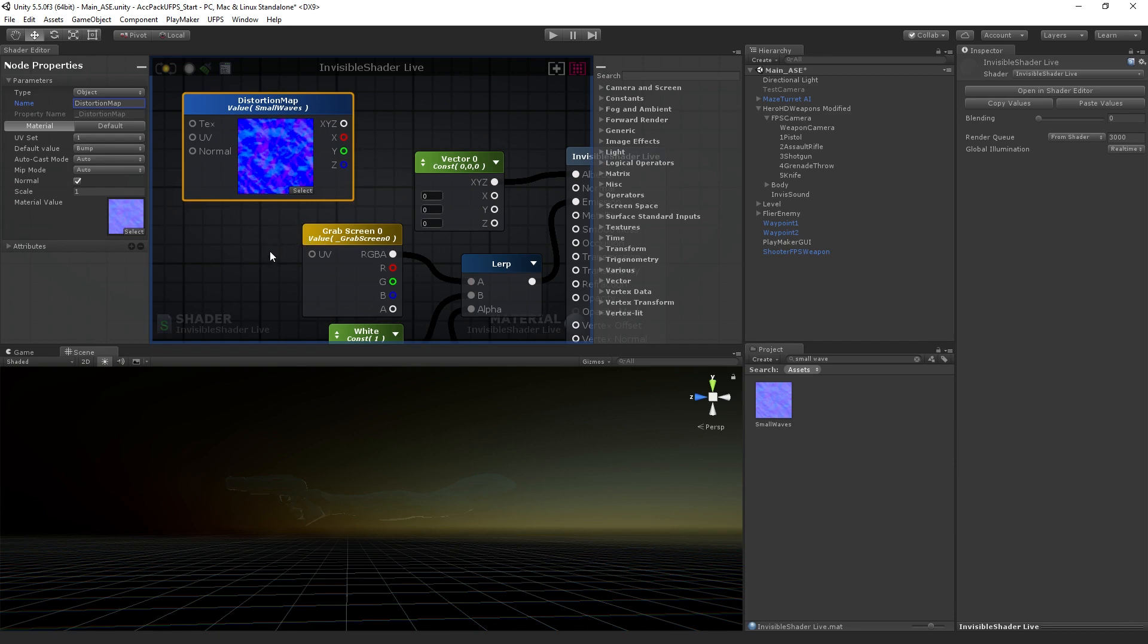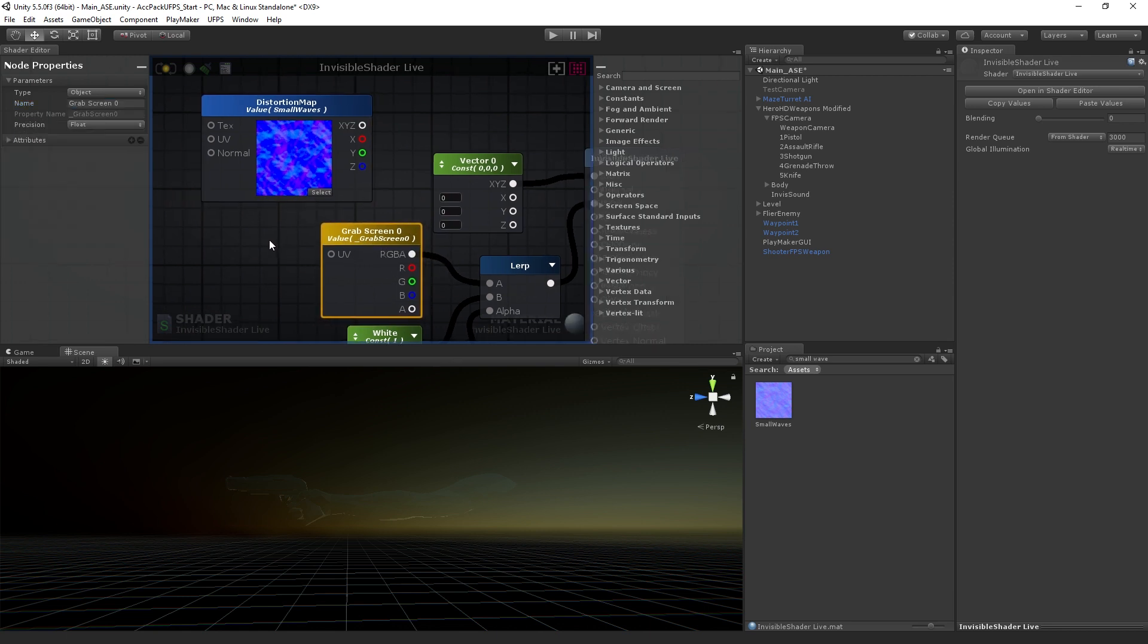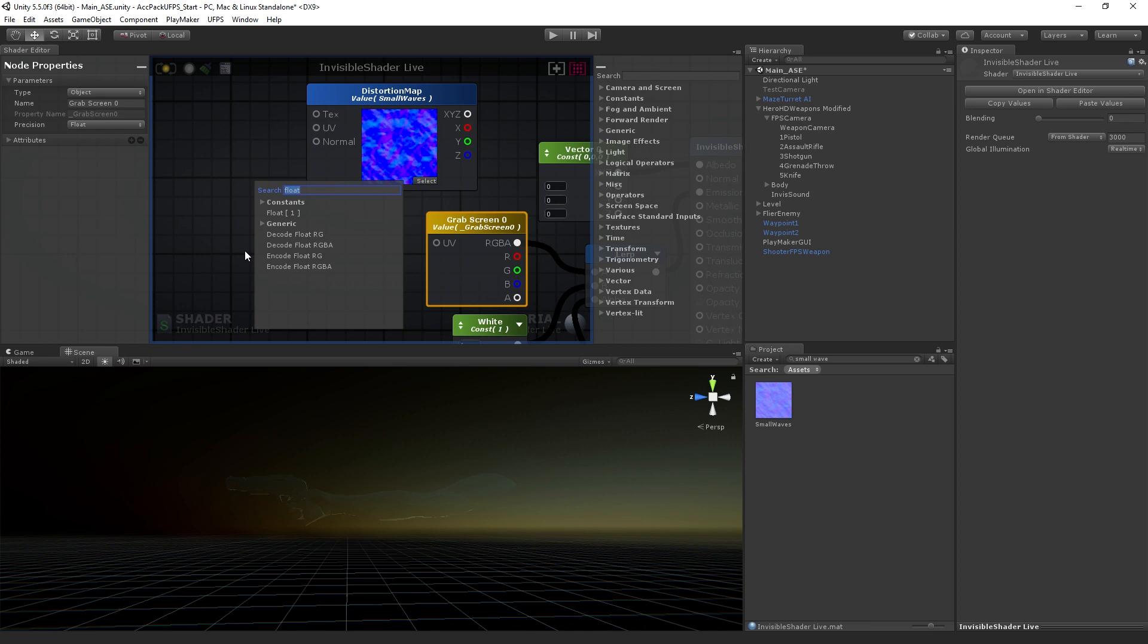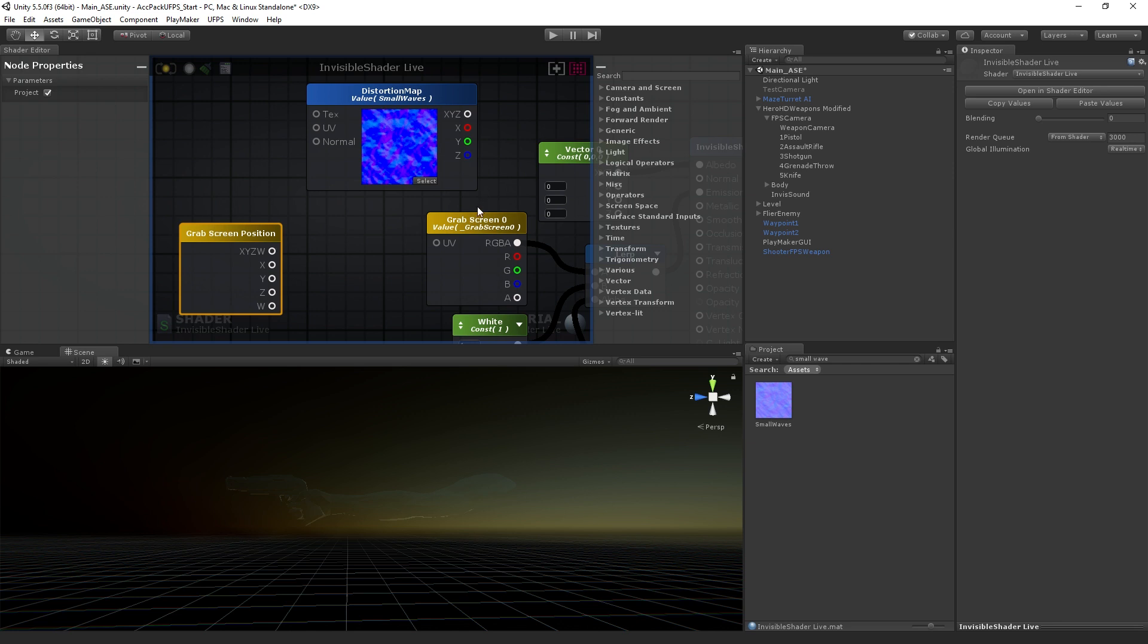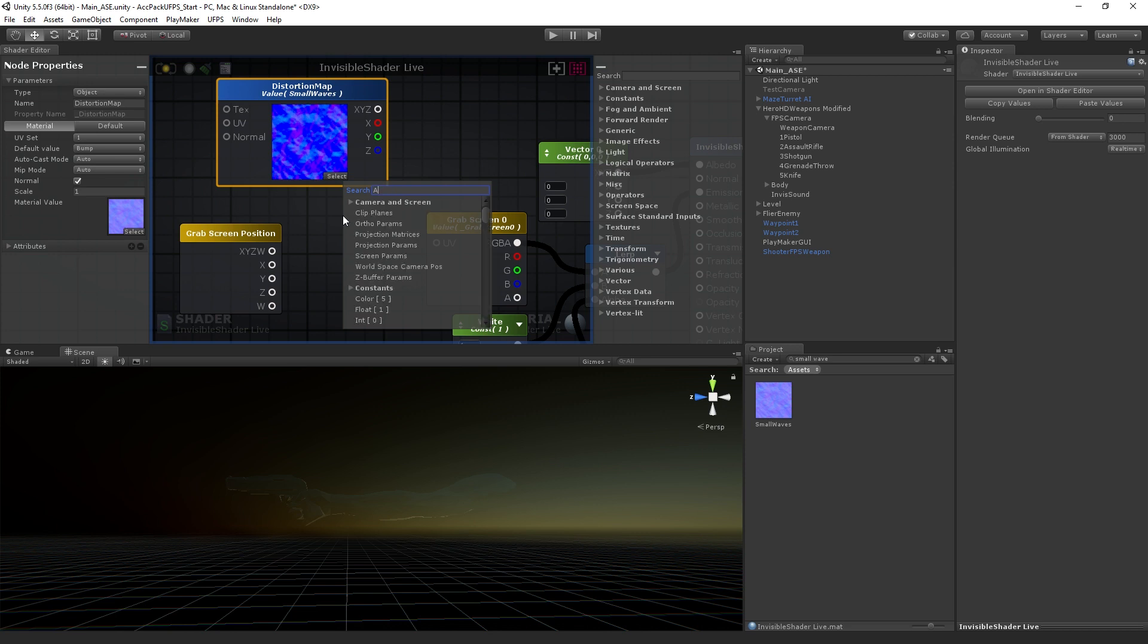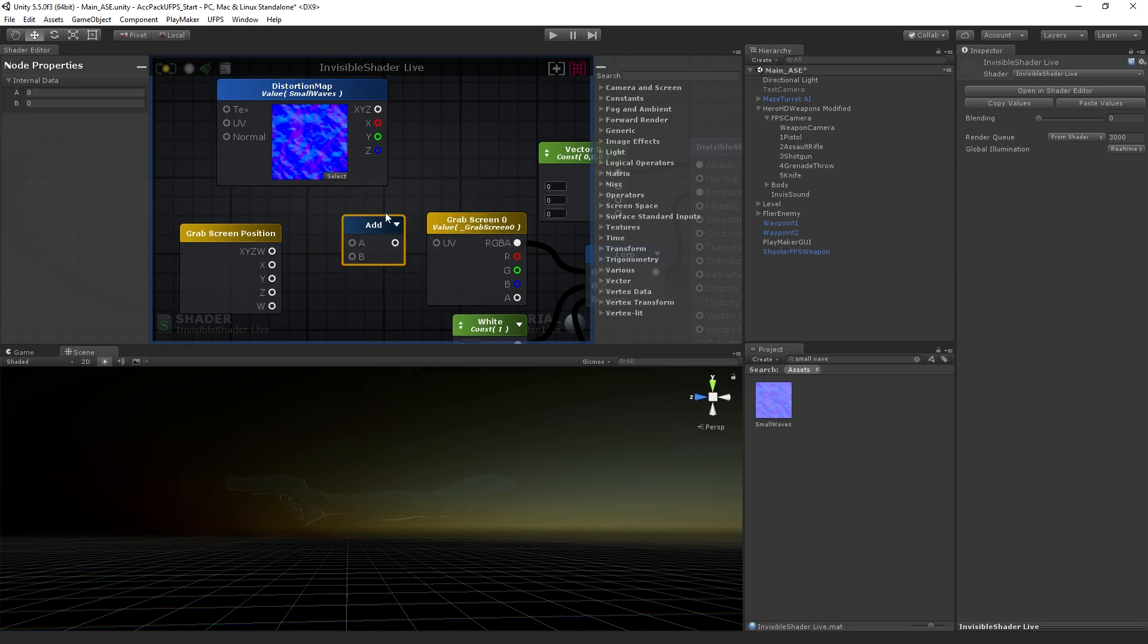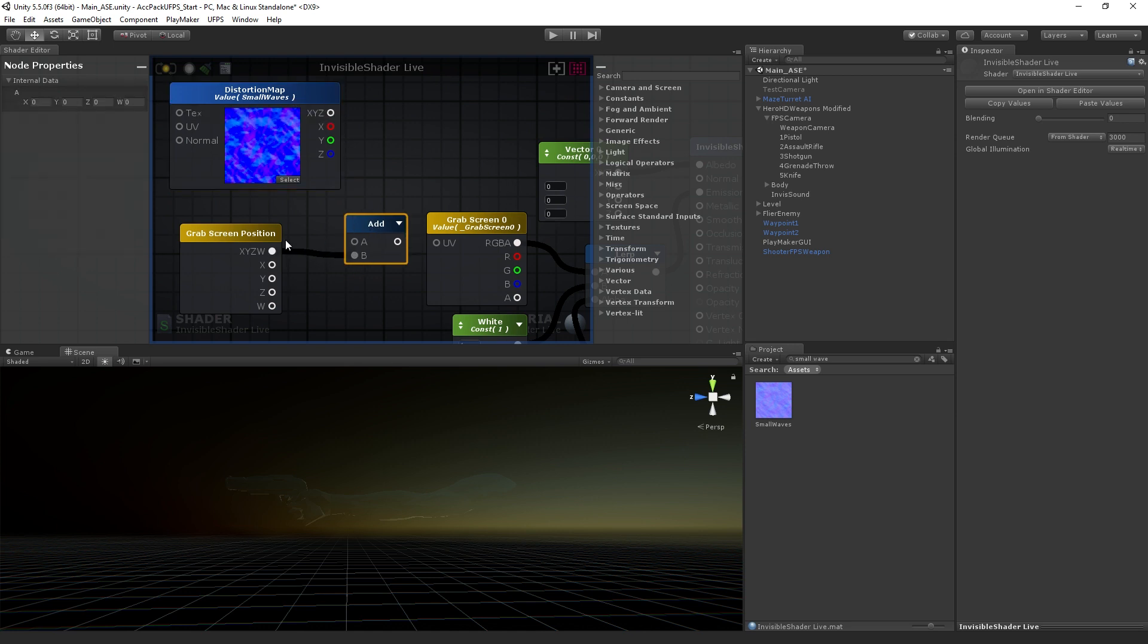What we want to do is add this distortion to our image by inserting an add node between grabbing the screen position, which we're going to add in a second, and our color. Let's add in a grab screen position. What this is going to do is get us a position in screen space that we can then use to move around the pixels in our grabbed screen texture. To move those pixels around, we're going to use this distortion map. So we're going to right click and add in an add node.